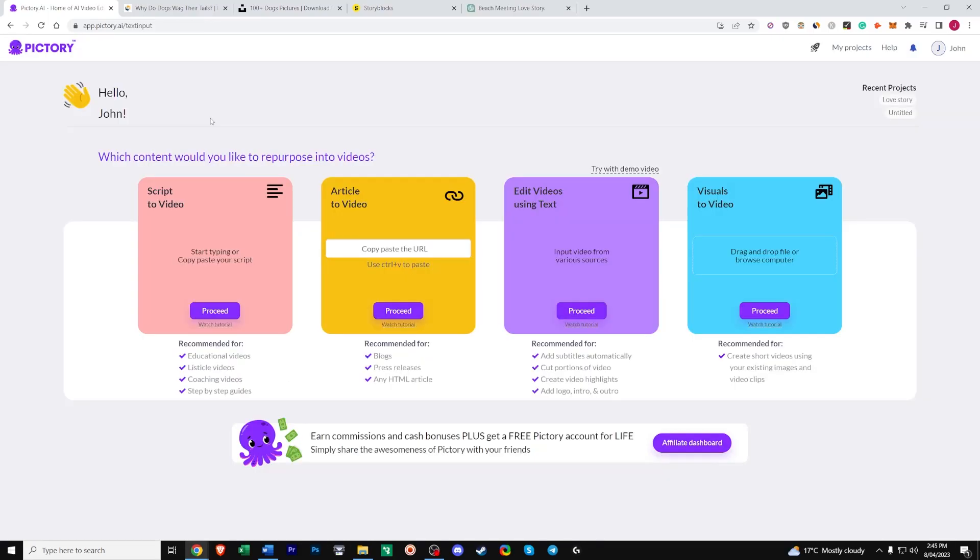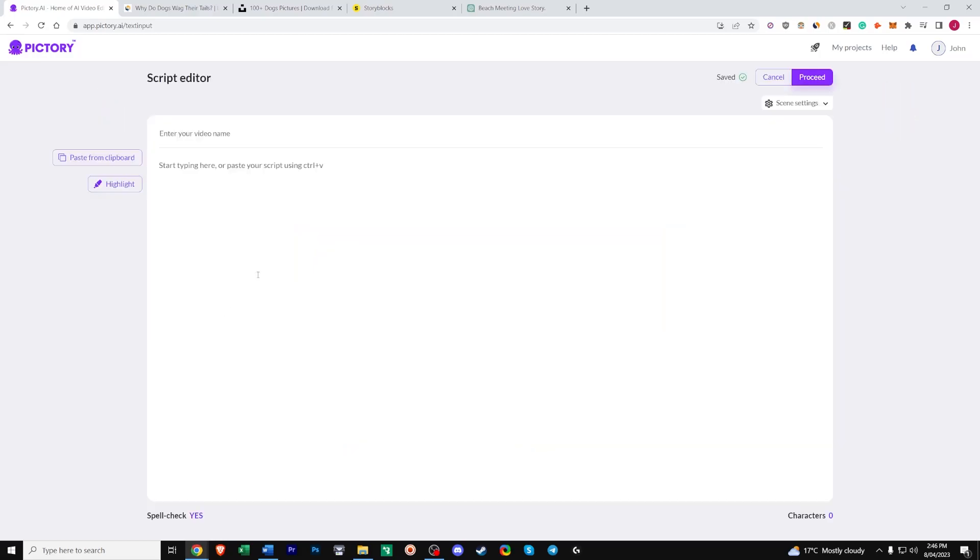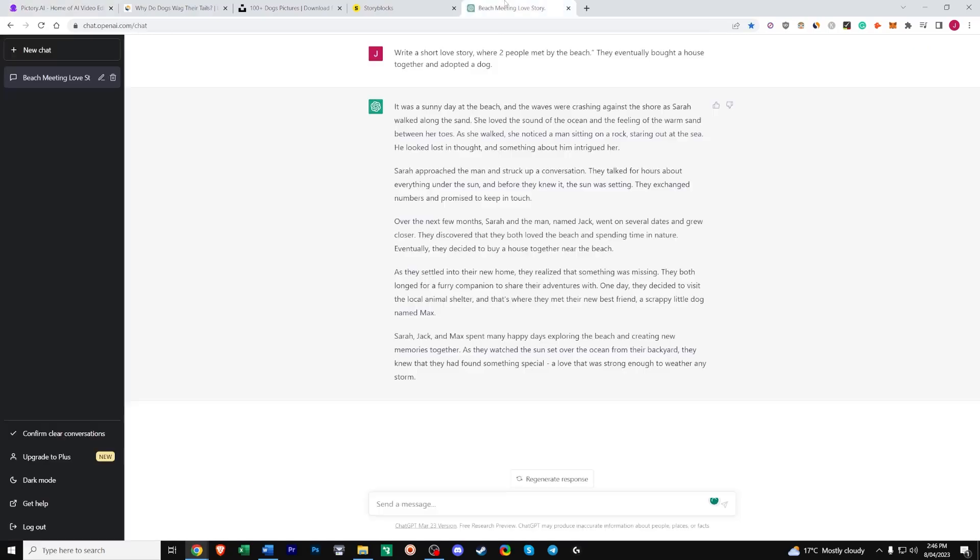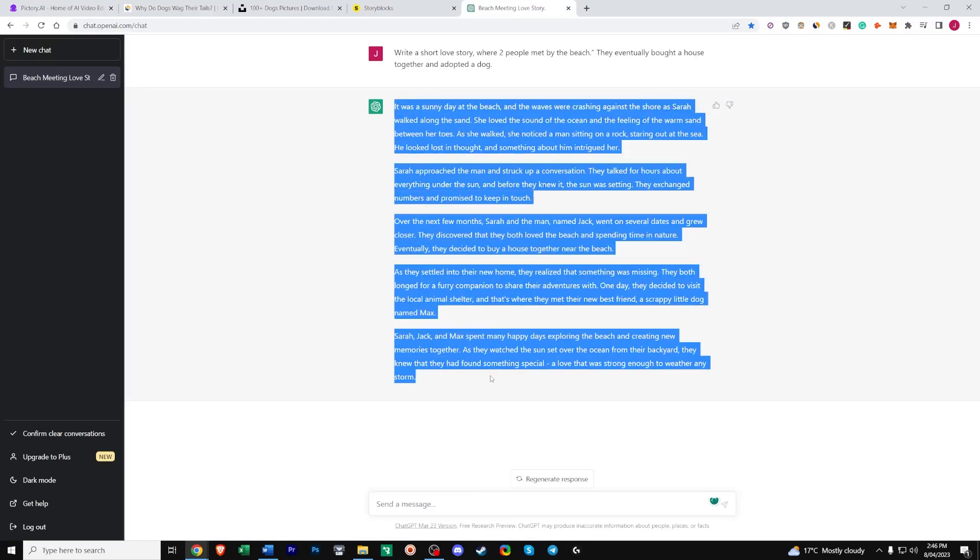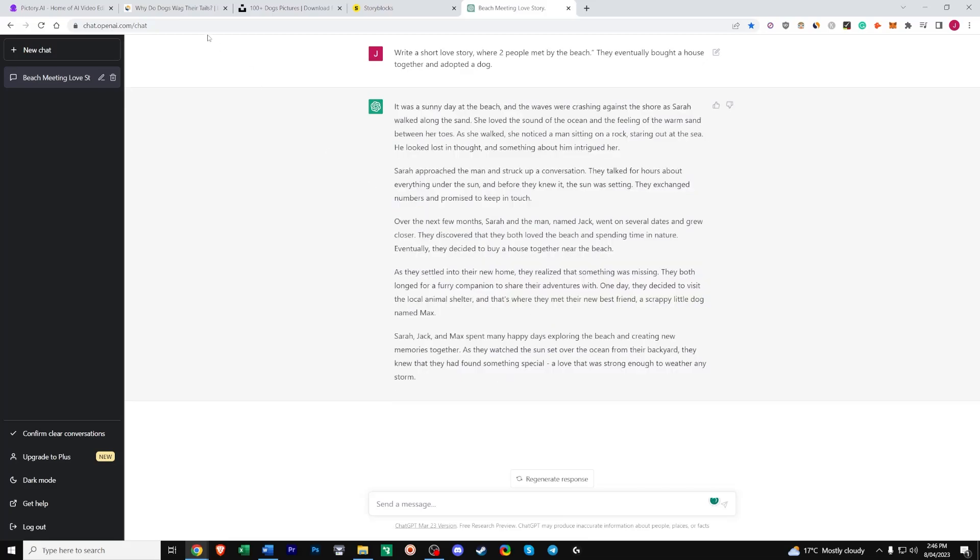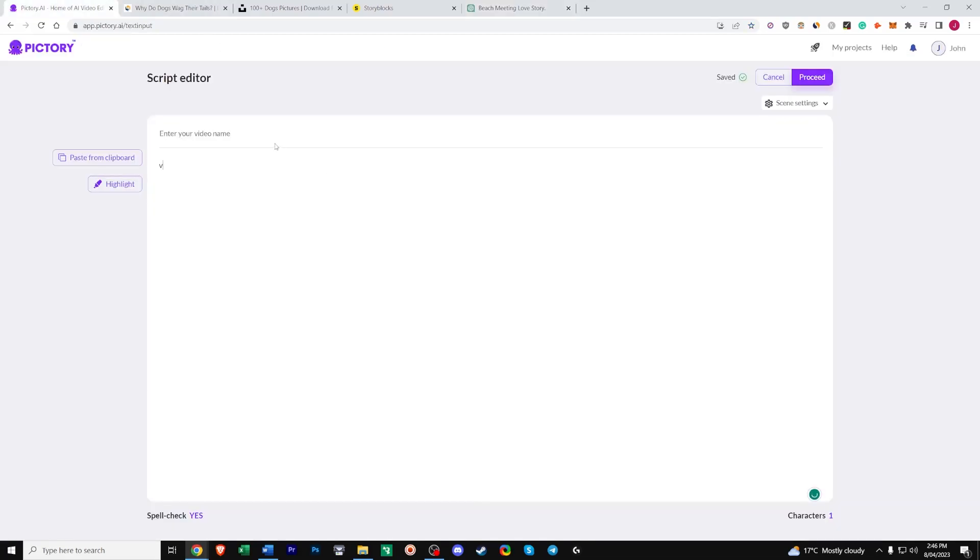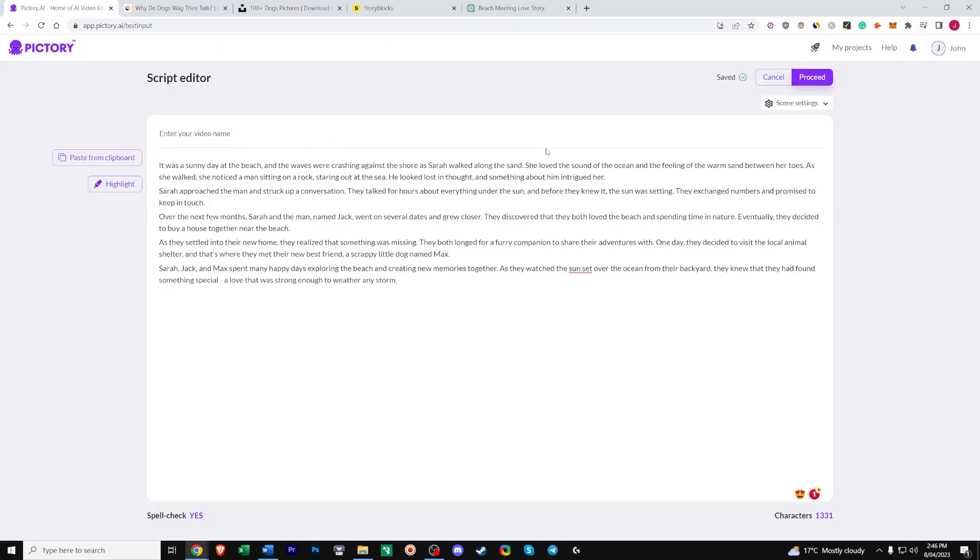Okay now for my favorite tool. Script to video. And the one I use the most. I also use this in conjunction with ChatGPT quite a lot. So Pictory will basically match each sentence with a clip from their huge video library. And it makes the video creation process so easy. So let's click proceed. And ask ChatGPT to write us a short love story where two people meet at the beach. They eventually buy a house and adopt a dog. So we'll copy this. Place it here. Name it something like love story.